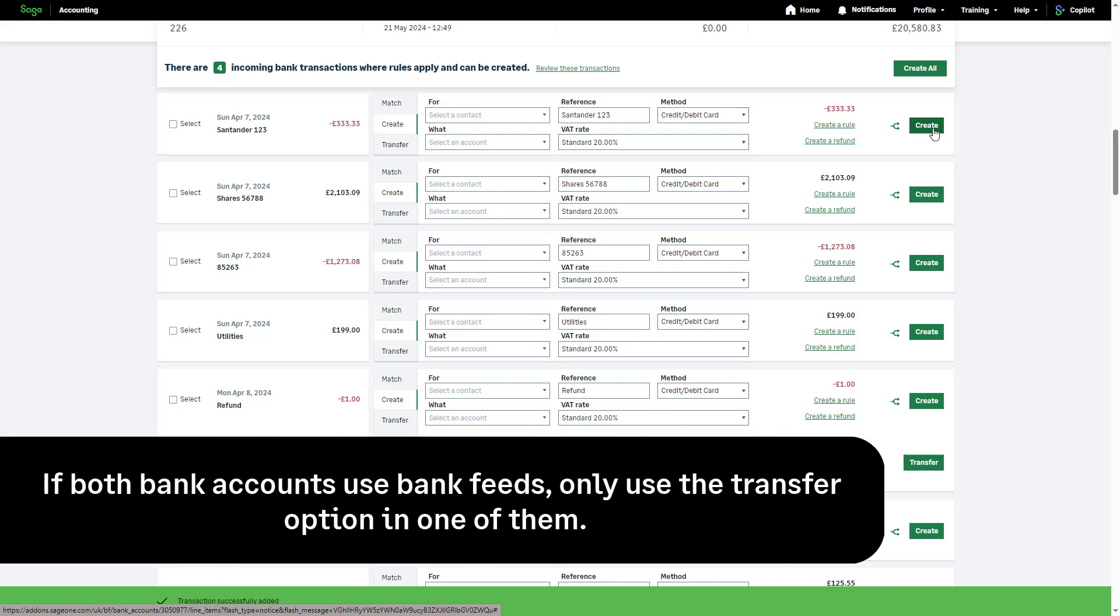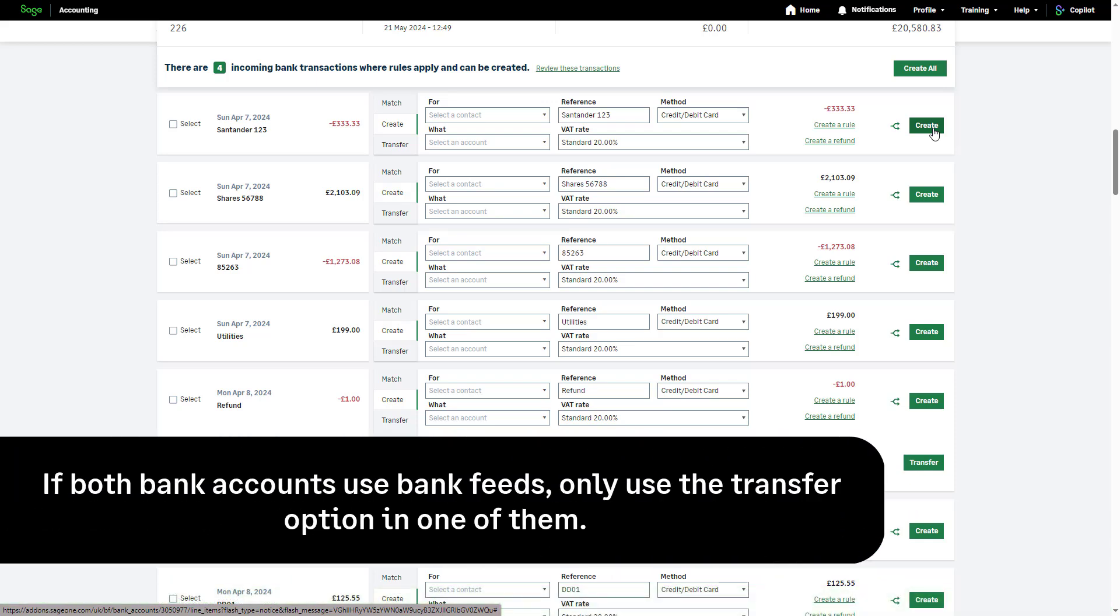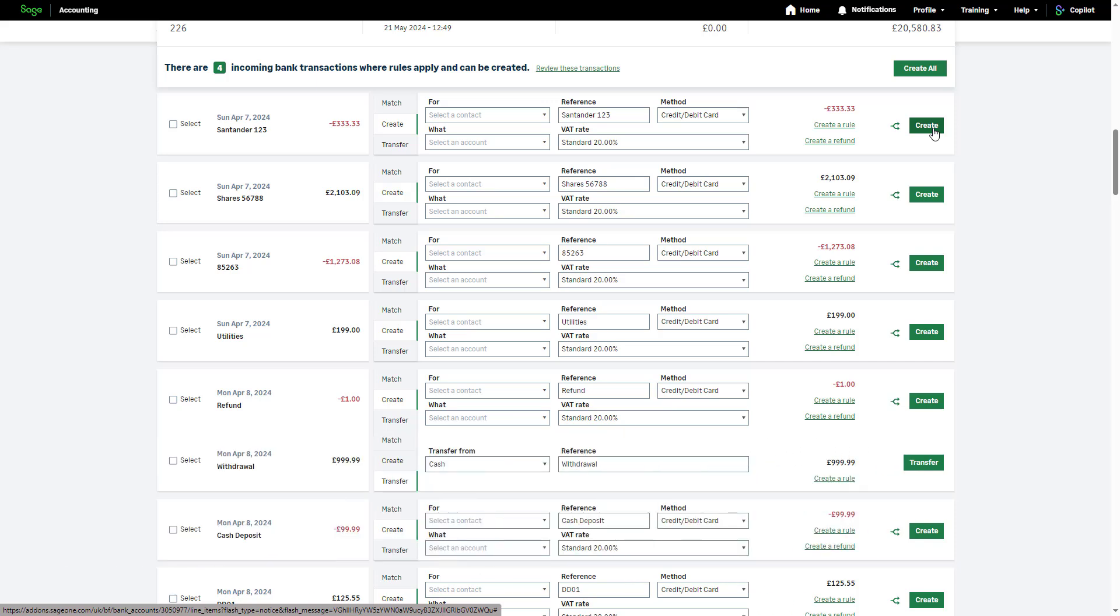Please note, if both bank accounts use bank feeds, only use the transfer option in one of them. To avoid duplicates, you can discard or match the imported transaction from the other bank account.